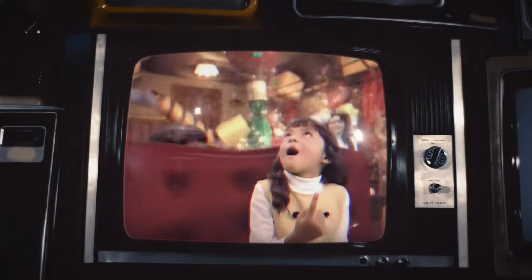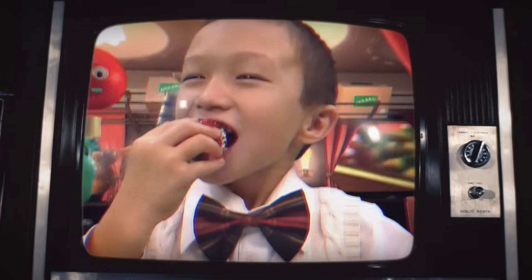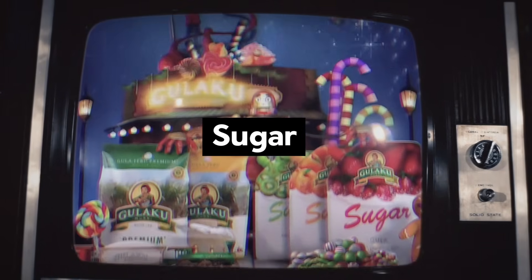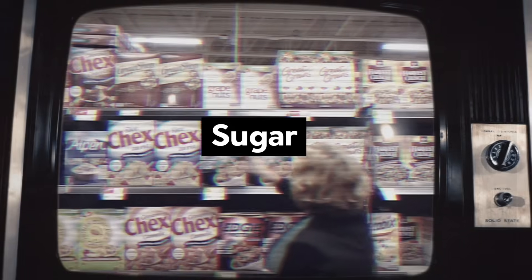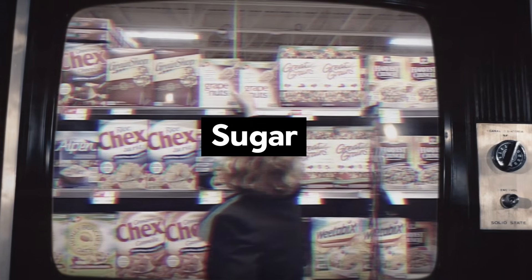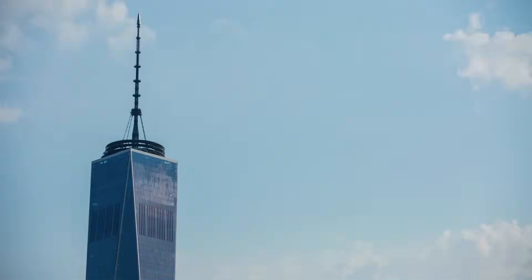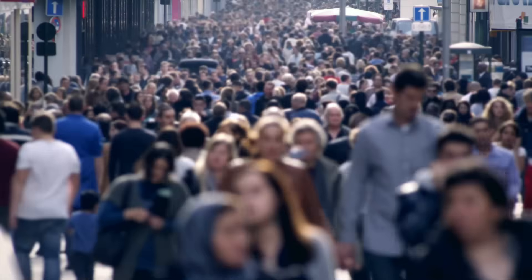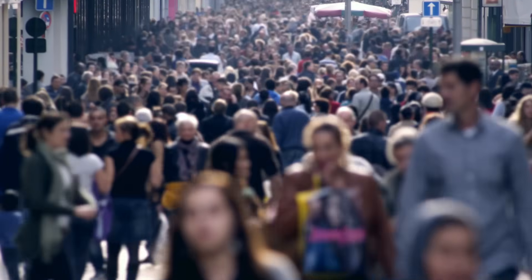Sugar. It's widely available, cheap, and many find it irresistible. Over the last decade, the world has consumed sugary food at a staggering rate, far exceeding the guidelines from the World Health Organization.